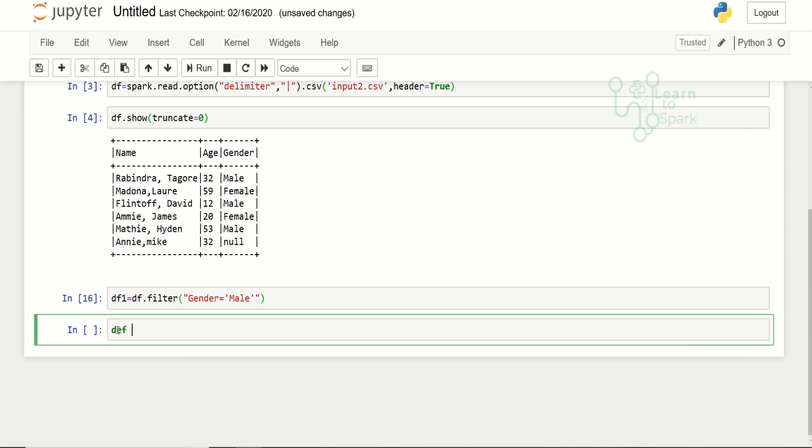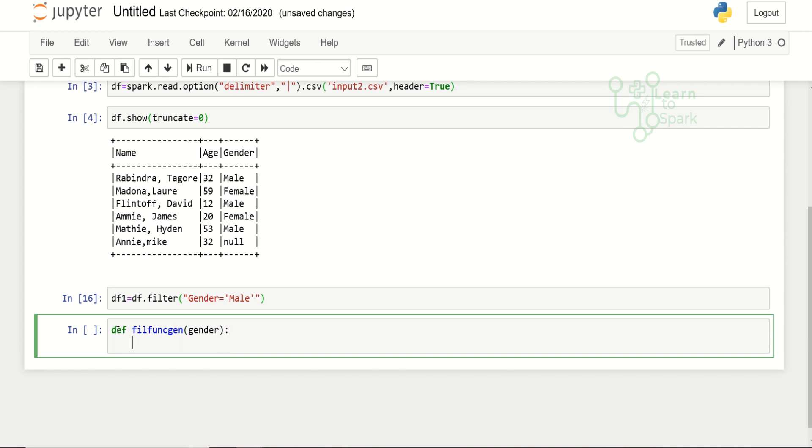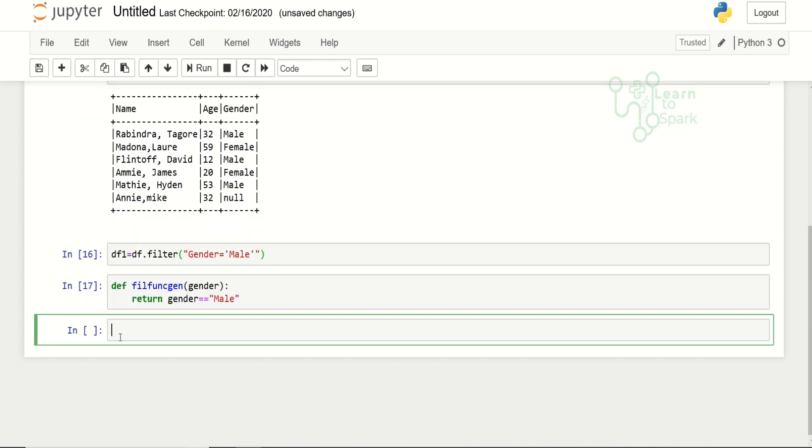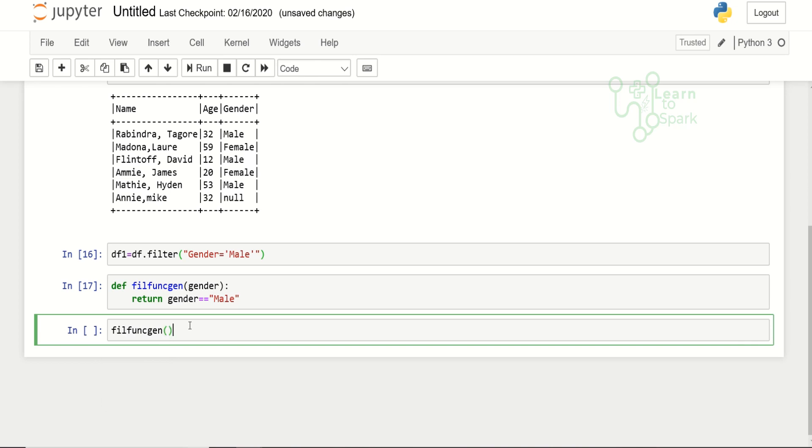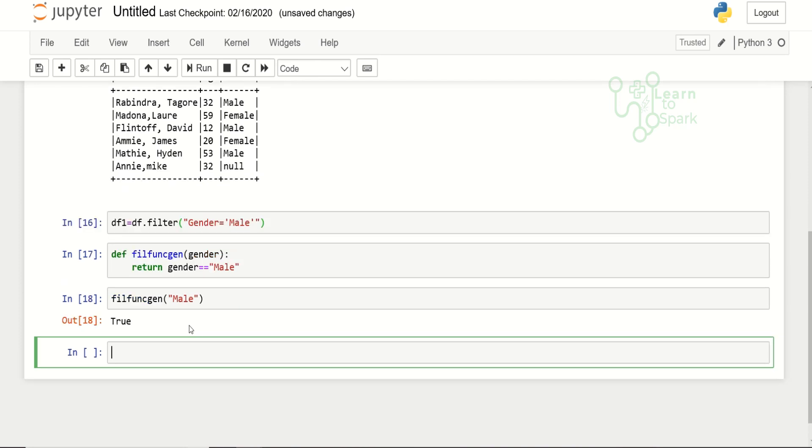This works fine. I am assigning it to another data frame, data frame one. Now let us move on to our UDF creation part. I will name this UDF as fill func gen and the input will be a string value, gender. Inside this we will have a return statement which will return true if it is equal to male. This is our function. It will return true if gender is male and false if the gender is female.